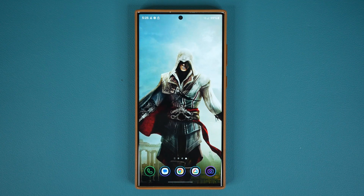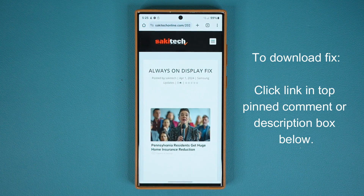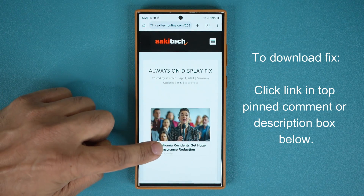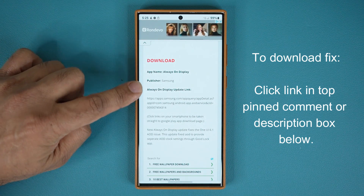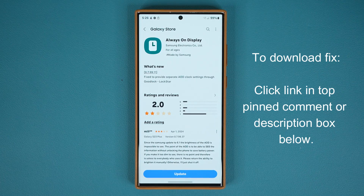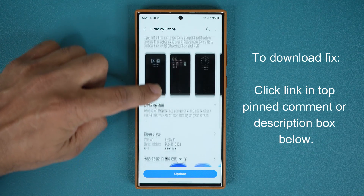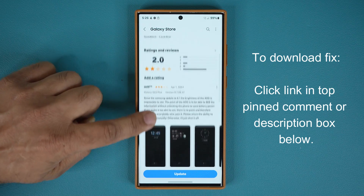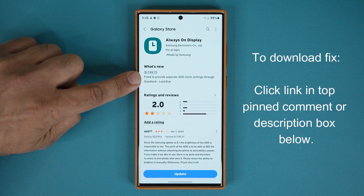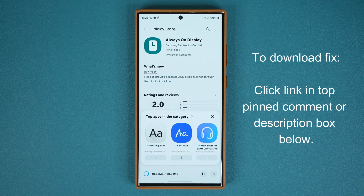Samsung has issued a brand new fix. To download the fix update, click the link down below. Once you click that link you have the always-on display fix. You want to scroll down a little bit — this is my website — and under the always-on display link update, you click this link and it'll take you to the Galaxy Store where you have this brand new always-on display update. You can see it was issued on March 29th at 28 megabytes. And if I look at what's new, it says 'fix to provide separate AOD clock settings through Good Lock Lock Star.' So I'm going to tap Update and show you how this update is going to fix the problem.